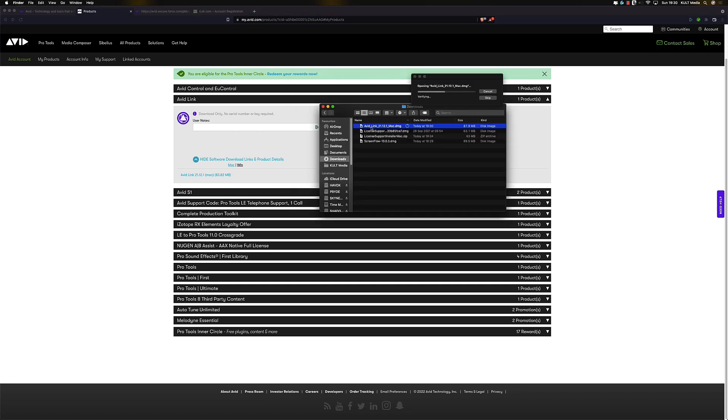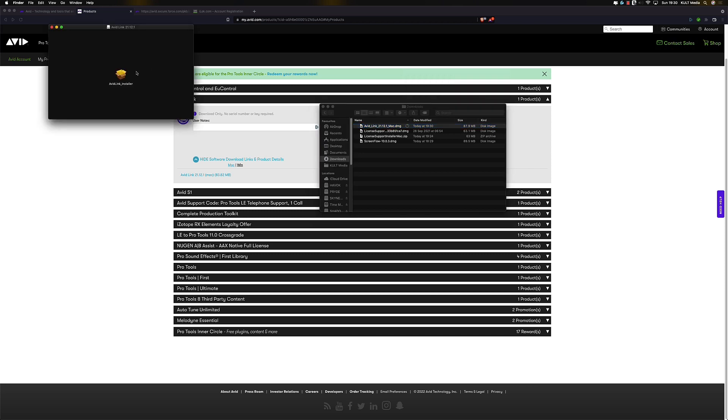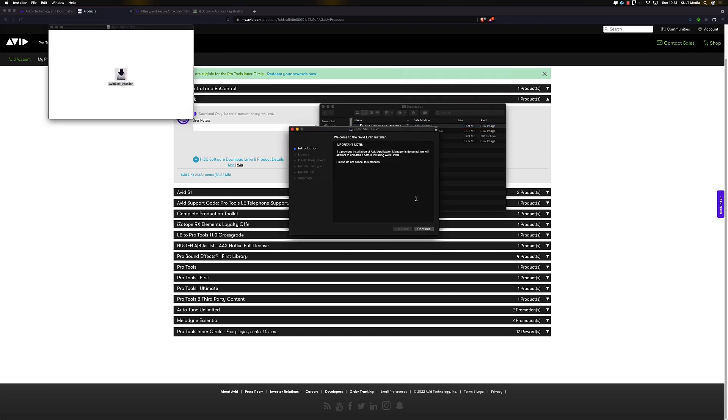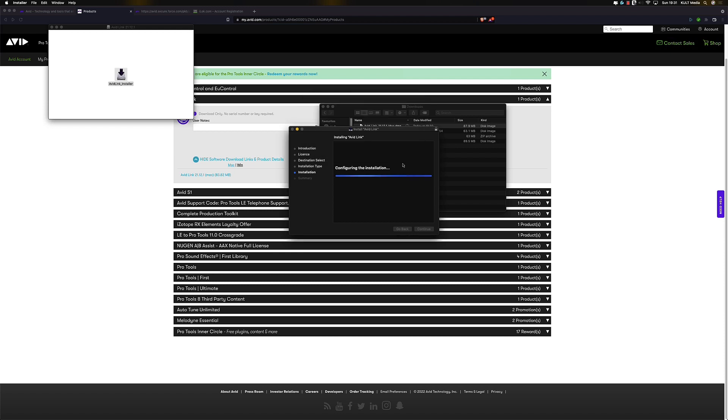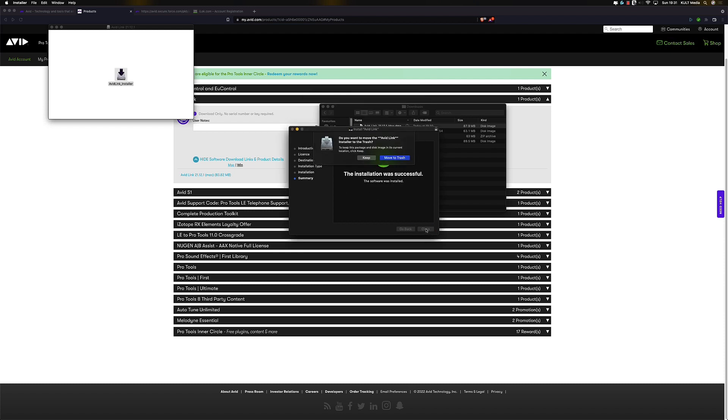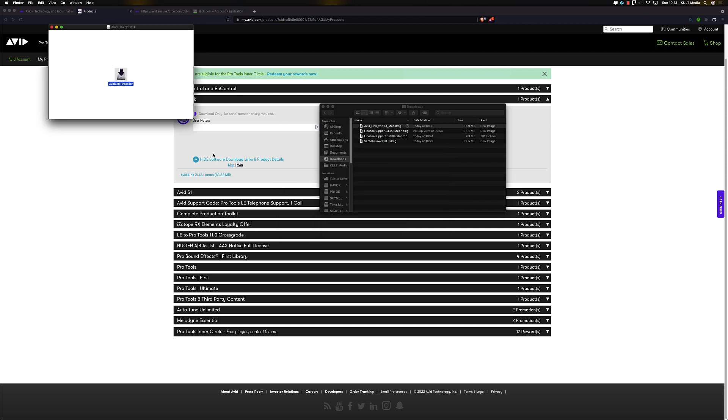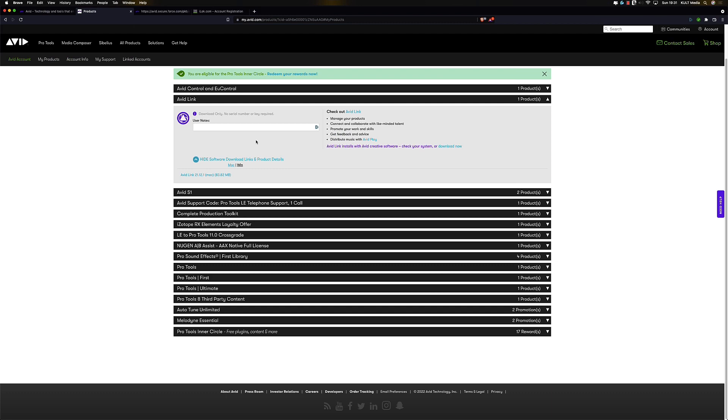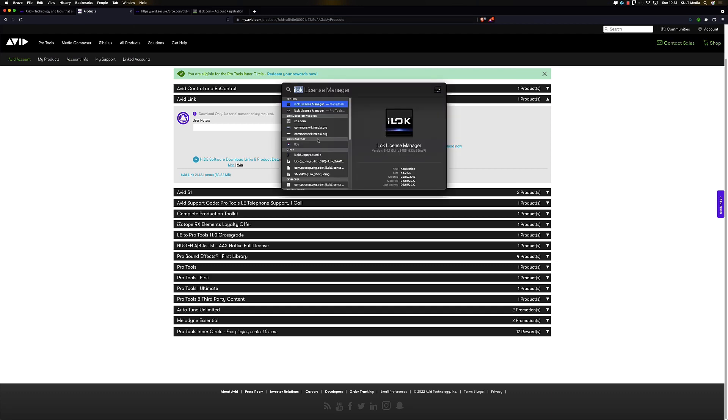Once that's downloaded let's get that installed Avid Link installer. Once that's installed we'll keep that just in case we have any issues we want to have another go. And let's open Avid Link.